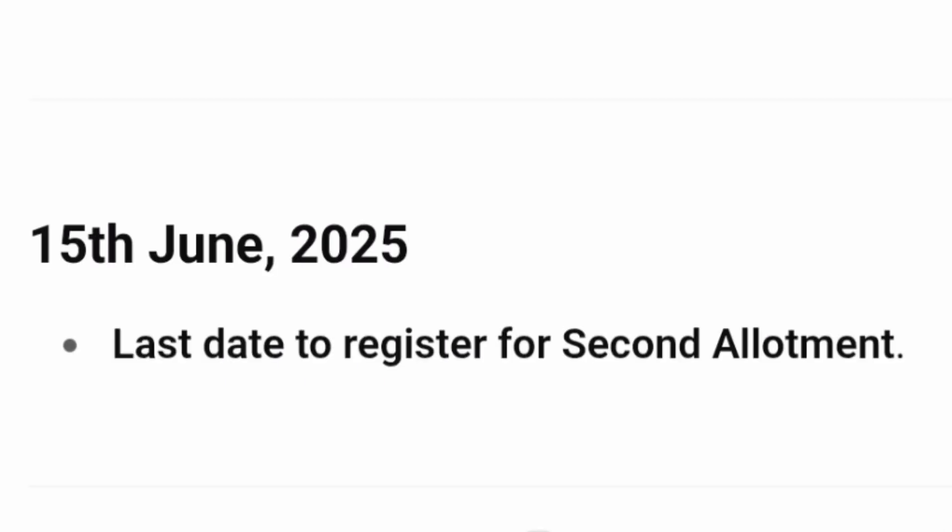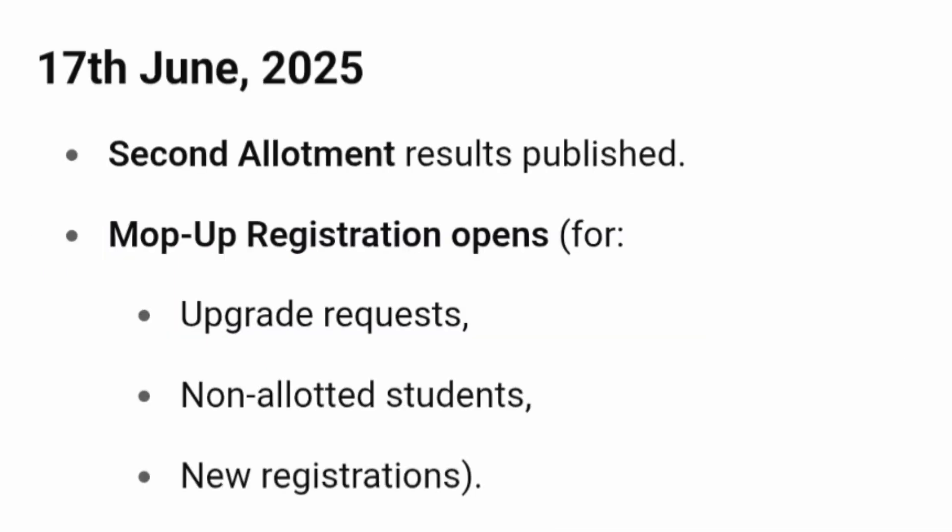June 15, 2025 is the last day to register for the second round of allotment. All new registrations can be done up to June 15, 2025, and those students will be eligible for allotment in the second round. June 17 is the date when the second round allotment results will be published.